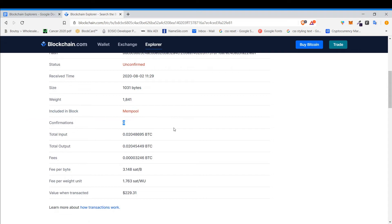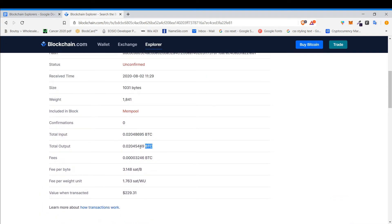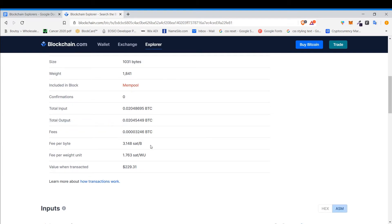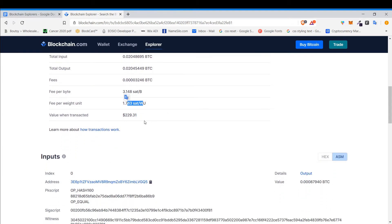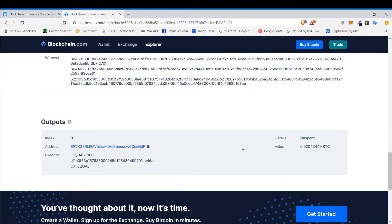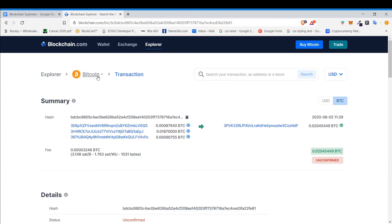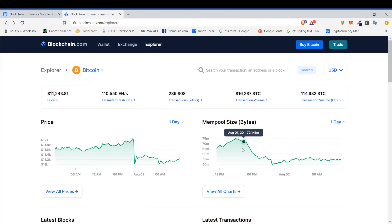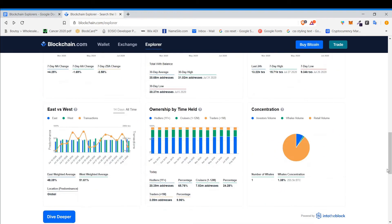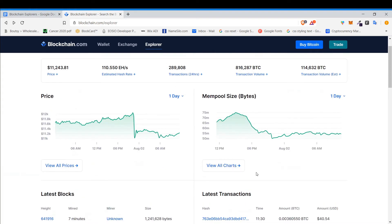This transaction is still unconfirmed. You can see received time, weight, size, how many confirmations it's had. Total input, total output, fee, fee per byte, fee per weight unit, and value when transacted. There's other information you can look at too, but I'm just using this as an example so you can see what a blockchain explorer is. You're welcome to dive deeper into it at your own pace.